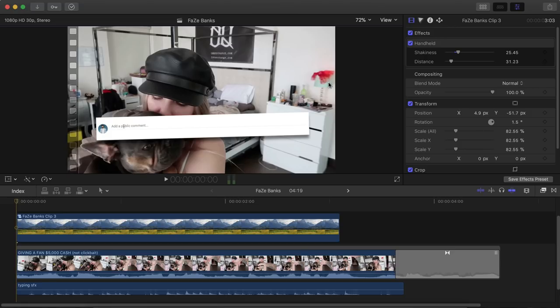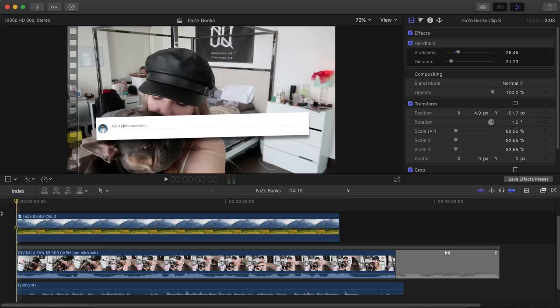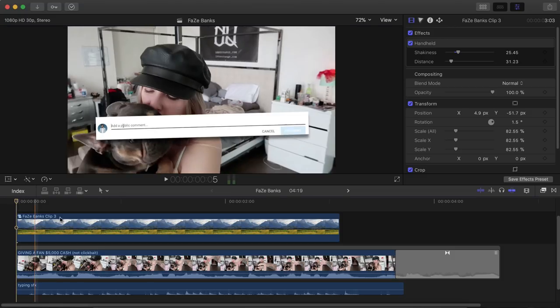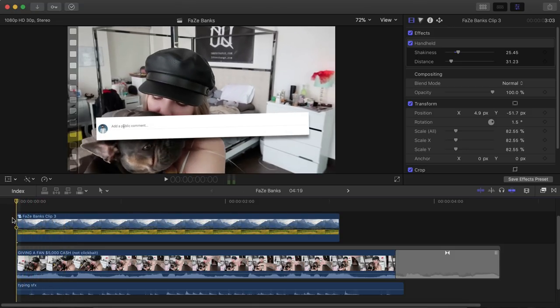You will need one plug-in for Final Cut Pro X. It is for free so I'll leave that in the description. I'll show you guys where to get it but I'm gonna go and push play so you guys can see the effect.